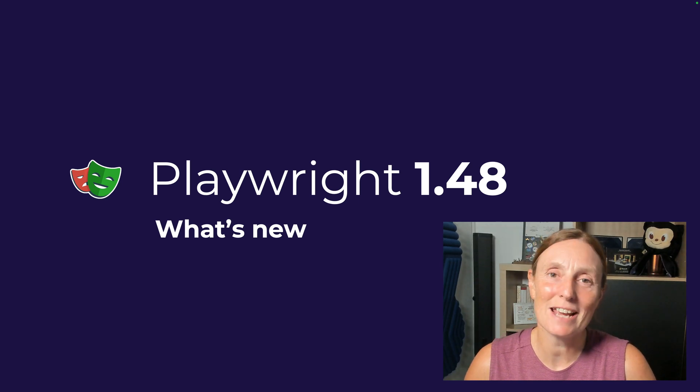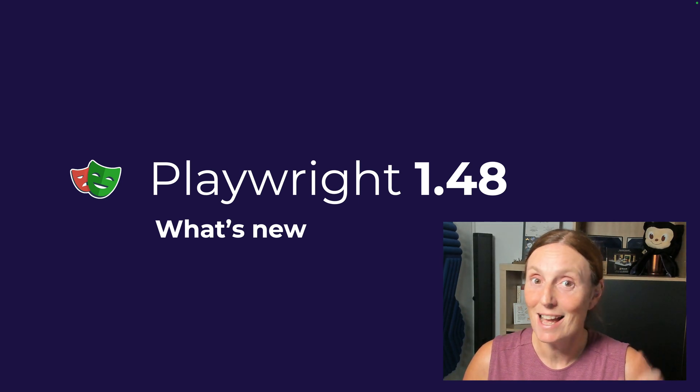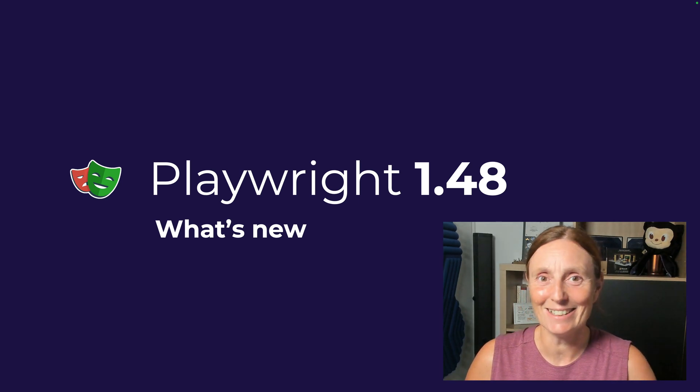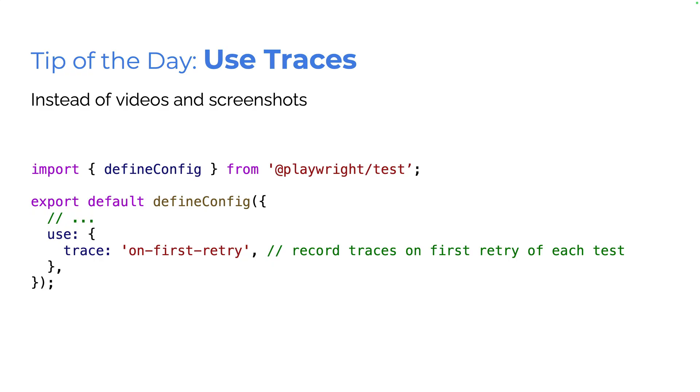Hey everyone, what's new in Playwright version 1.48? Let's take a look. But first of all, tip of the day,